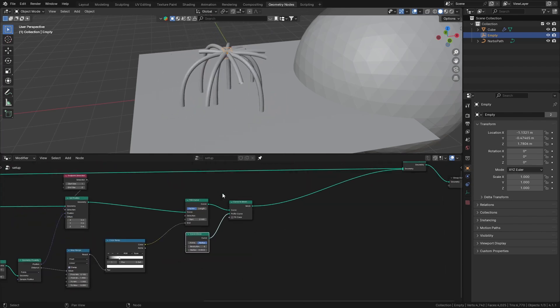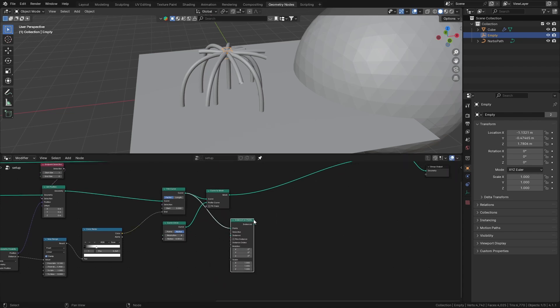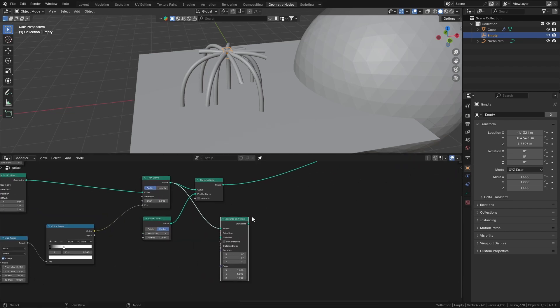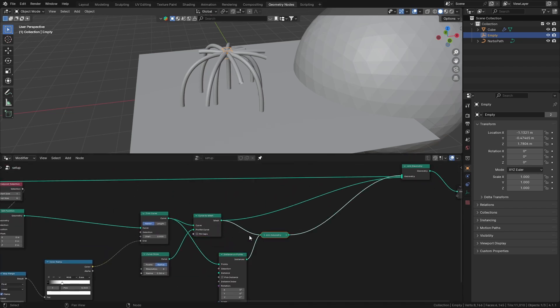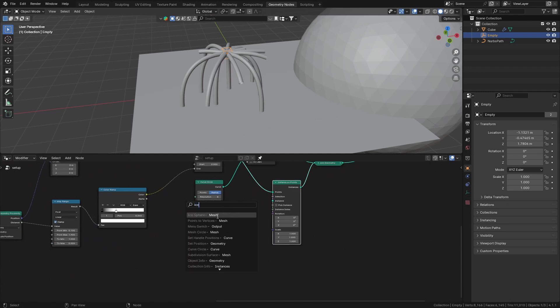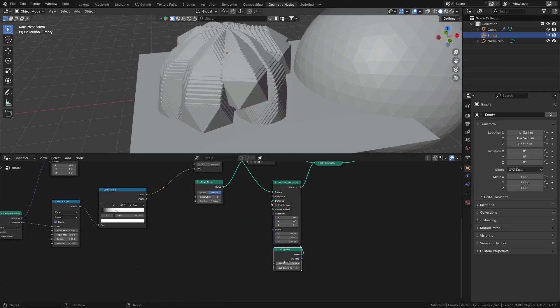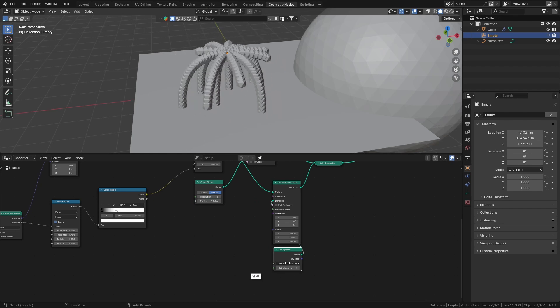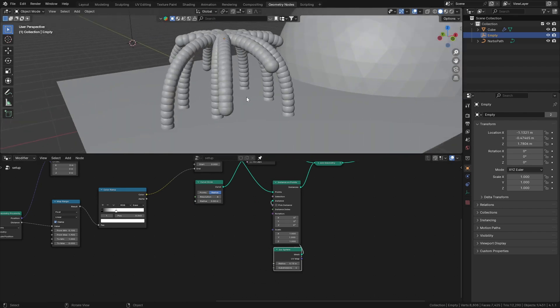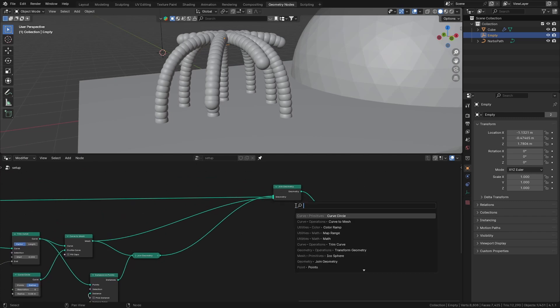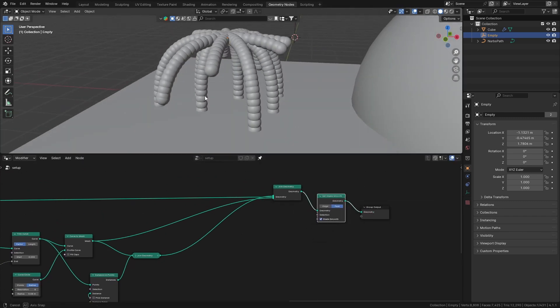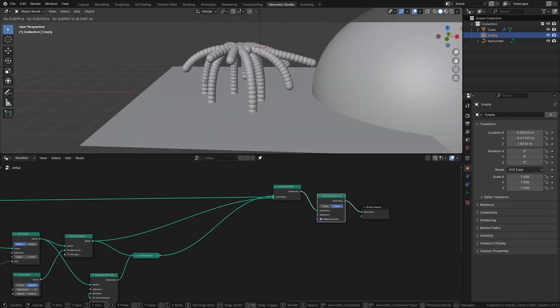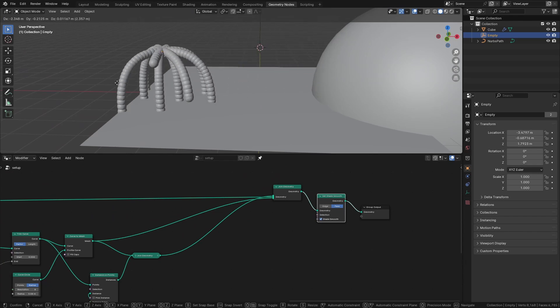At the endpoints we can add some instances as well. Get the Trim Curve and Instance on Points. Once we do that, we're going to join that with our Curve to Mesh. After that, just get an ico sphere, bring down the radius, and give it some subdivisions. At the end, we just have to use Set Shade Smooth to smooth things out. Still looks good.